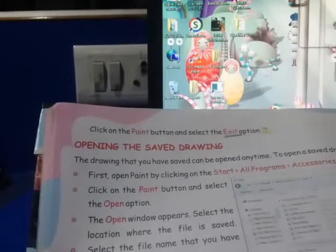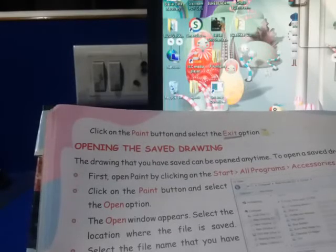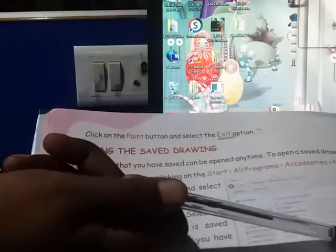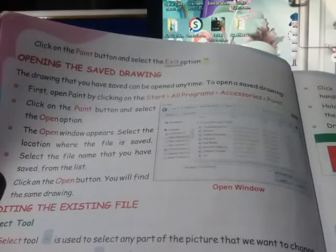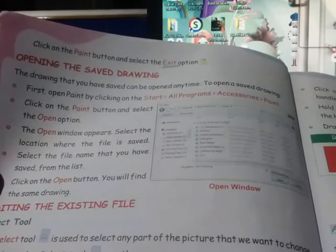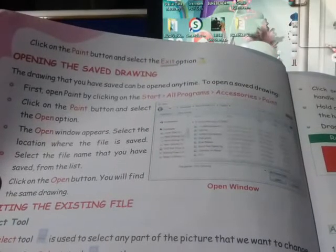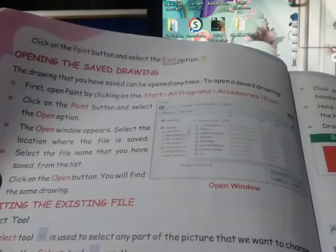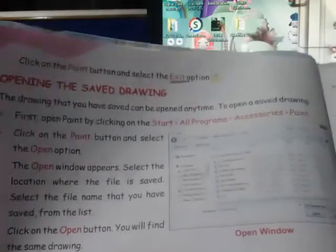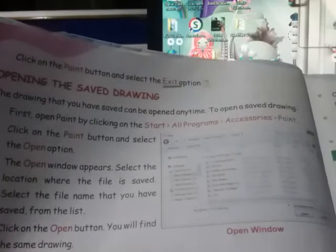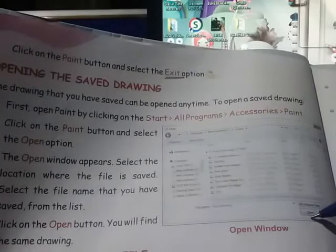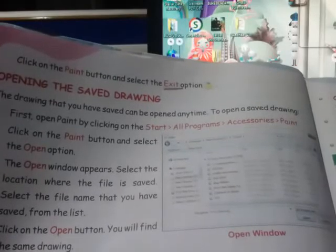Jis naam se aapni file save ki thi, us naam ko aap dhundenge — woh aapni kahan save kiya tha, woh aapni jagah dhundenge. Aur uske baad uspe click karenge, phir open button pe press karenge — yahaan dikha hai aapko, open pe click karenge, aur aapki file open ho jayegi. Isme aapko alag alag naam dikha raha hai aur yahaan pe location bhi dikha raha hai. Aapne kahan save kia tha — woh yaad rakhiye, apna file dhundh lijiye, aur jaisi aapki file mil jayegi, usko select kijiye, aur yahaan pe open pe click kar dijiye. Aapki saved drawing open ho jayegi.